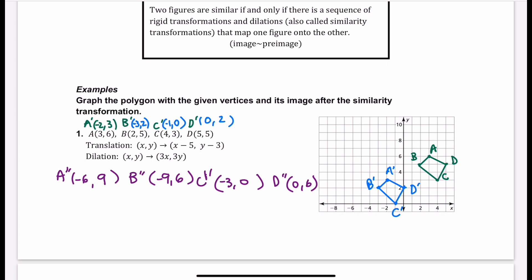Let's plot each of those points. As you look at this, you can tell the shape just got bigger — it's still the same general shape, just bigger. This would be an example of similar figures: they are the same shape, they've just gotten bigger or smaller.